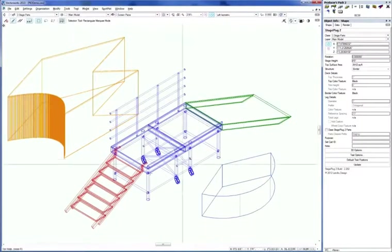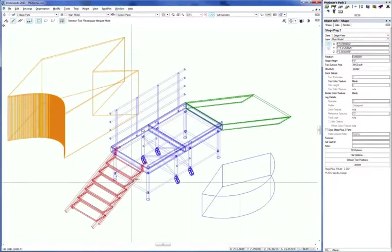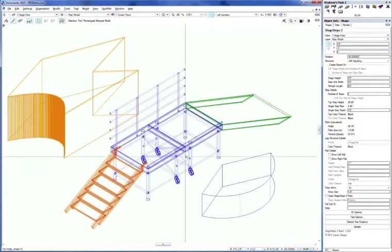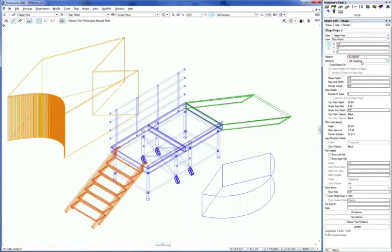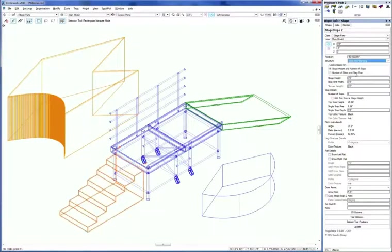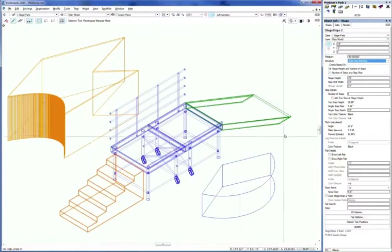The next tool we're going to look at is called Stage Steps 2. This is what I've got selected over here on the left side of the screen. And right now, its structure is set to self-adjusting. As with some of the other tools, you've got different structures. I'm going to choose solid freestanding just to get something simple.